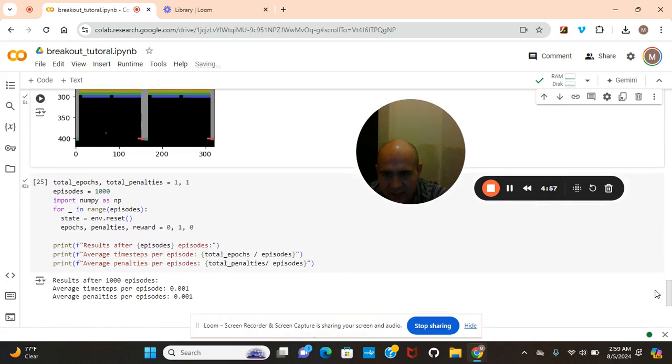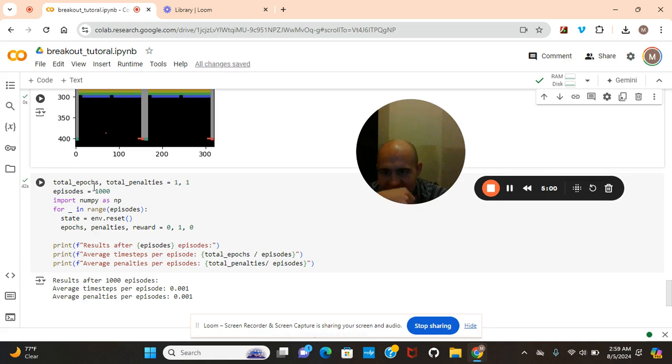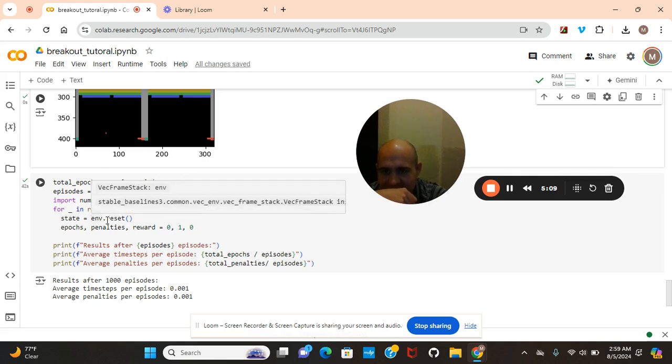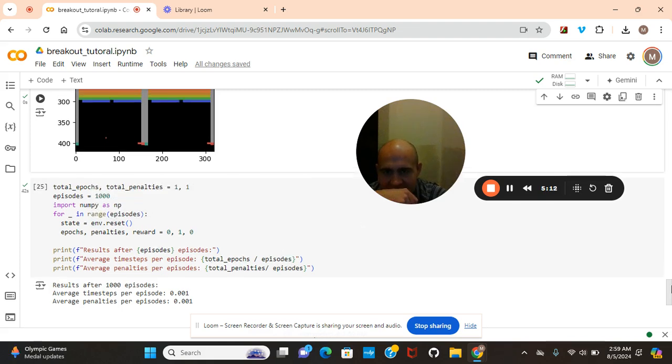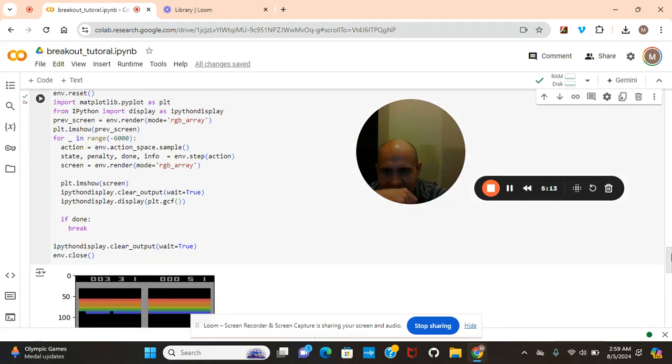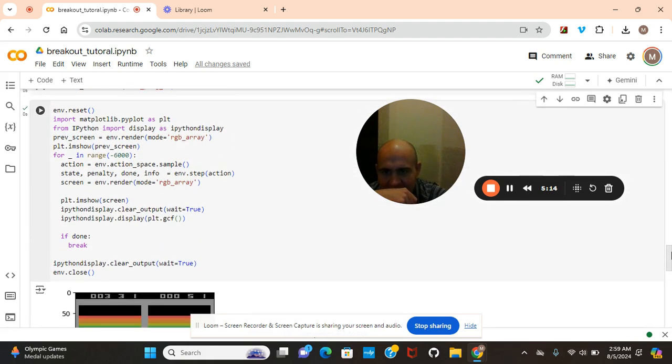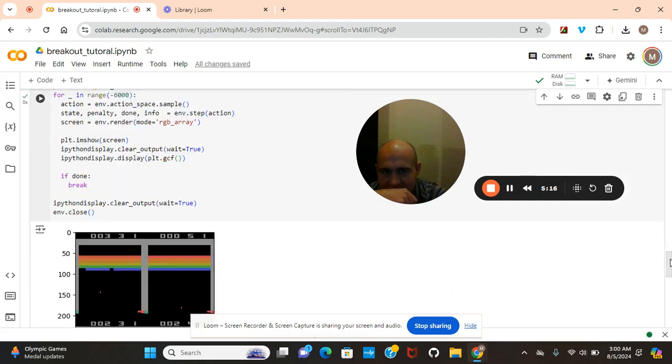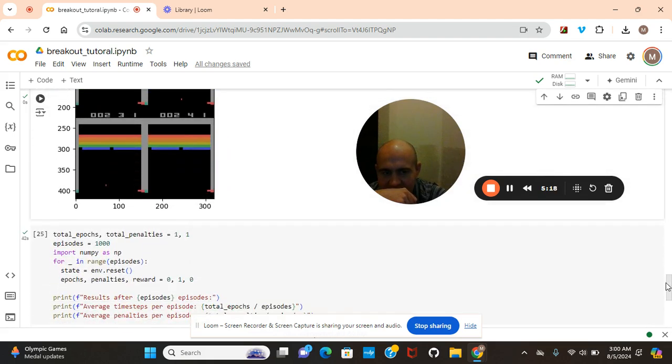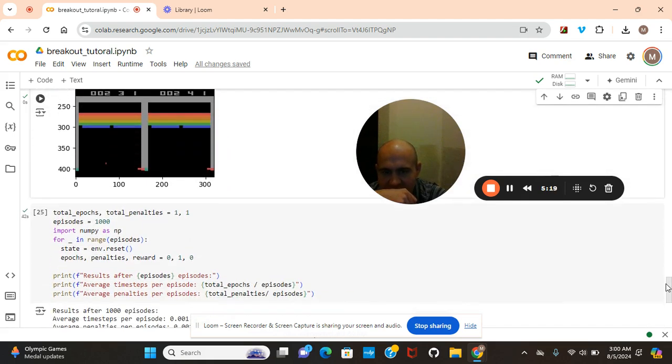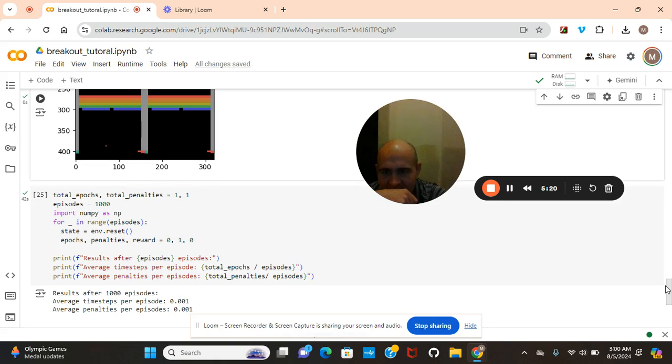Now let's get into this right here. This is the total number of epochs and penalties, and then we're going to range episodes equals a thousand for this in the range of episodes because we used environment reset. You guys see the difference, it doesn't match the environment action sample. It doesn't match the same scalar index.